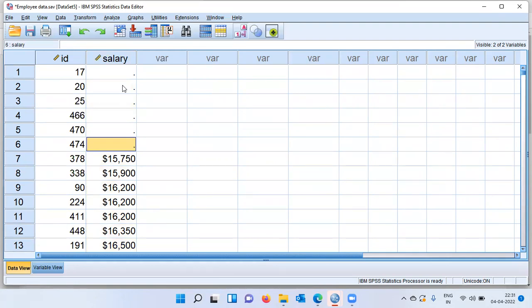When you manually inspect for missing cases, you can see there are six missing cases in this data set. This is a very easy, simple way to identify the number of missing cases.